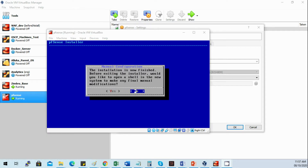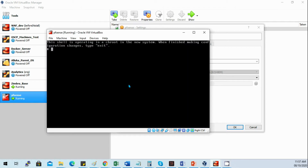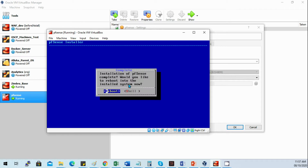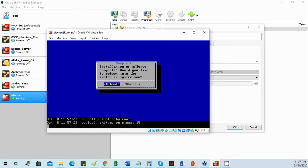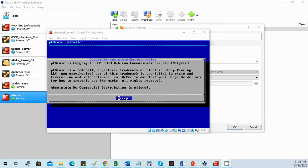After the installation is completed we will receive a prompt that the installation is now finished. Select Yes, then exit to reboot the VM. Upon reboot, just accept the license agreement.